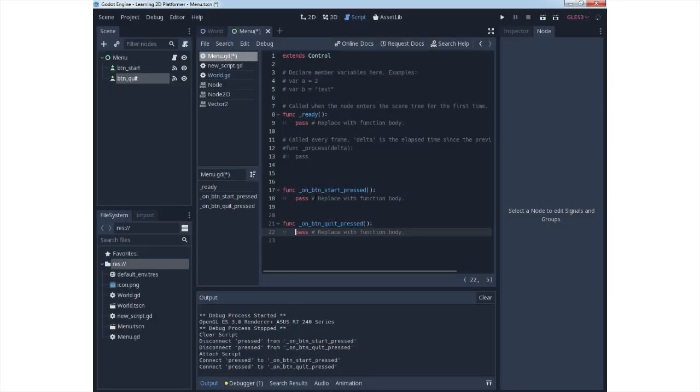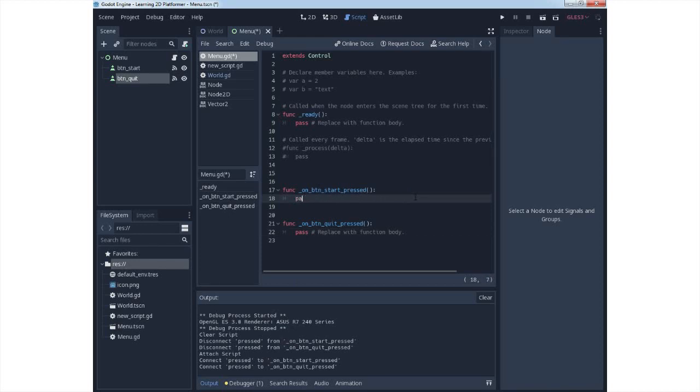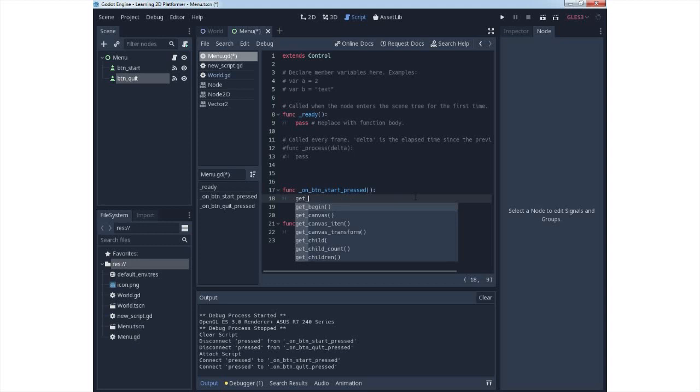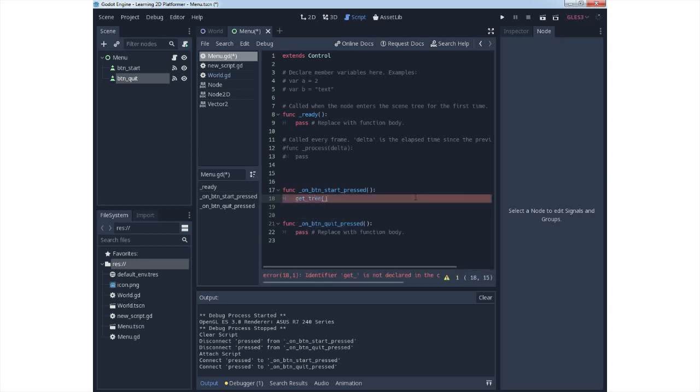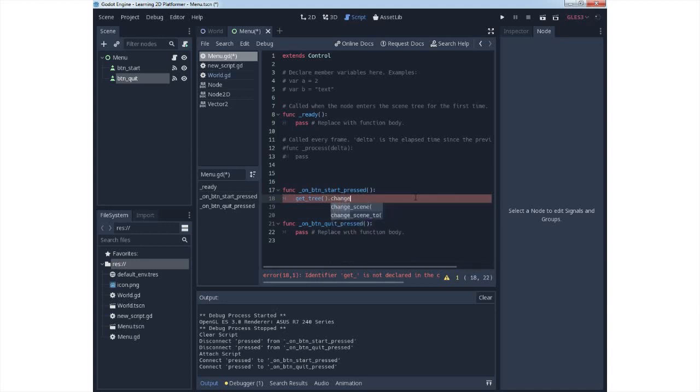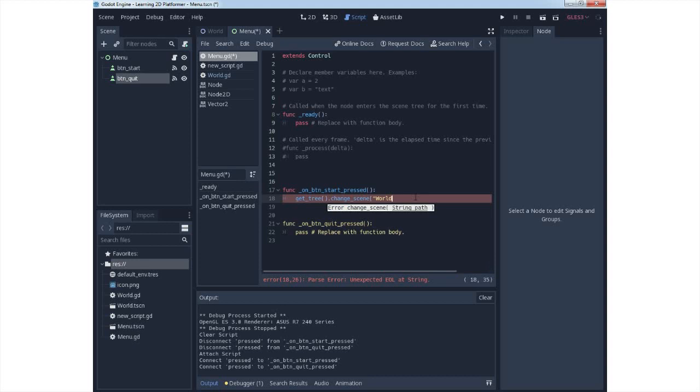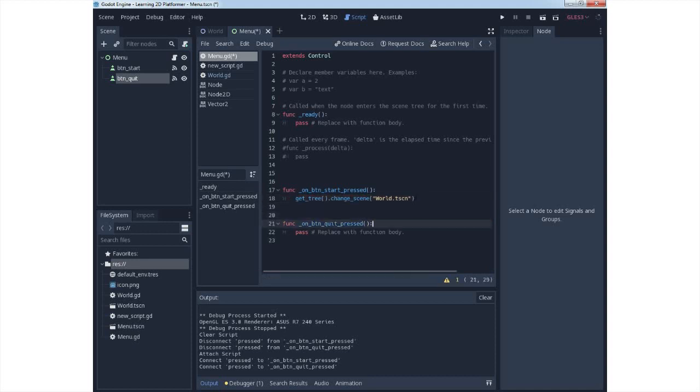For the first button, which is the start button, we will open the previously created scene. In our case, this is world scene. So use get_tree change_scene and under quotation mark write world with extension. If you use this name or other name, tscn is the extension for a scene in Godot.